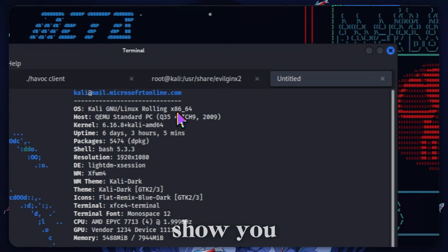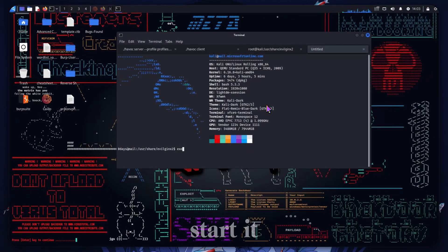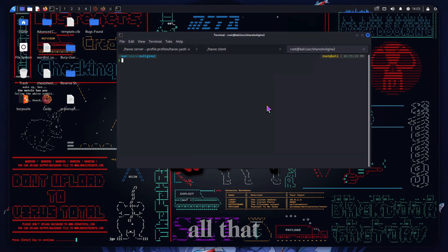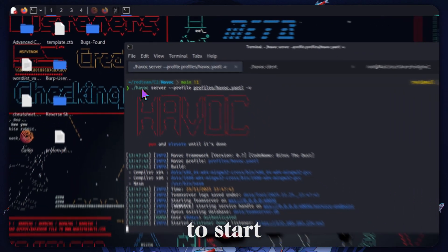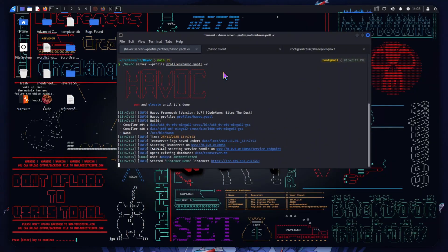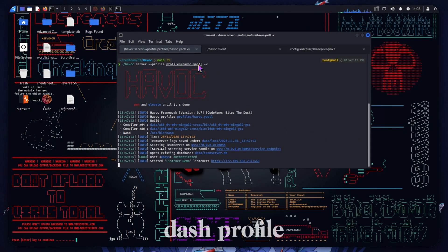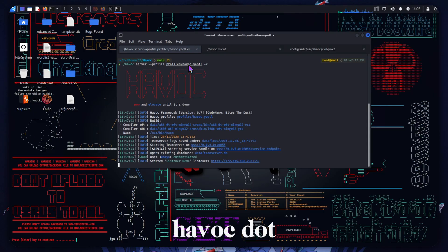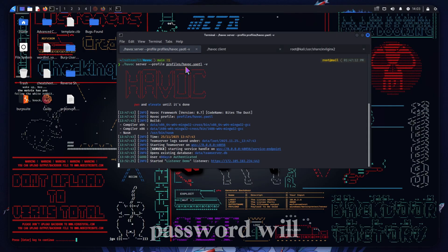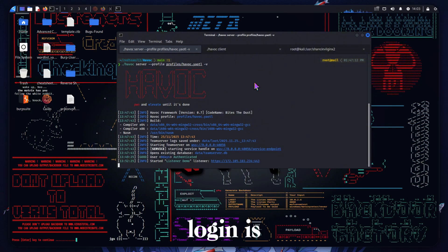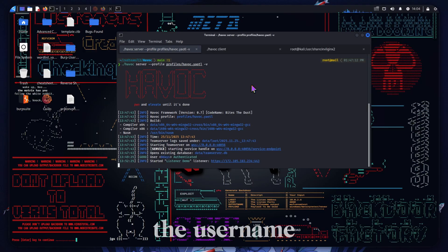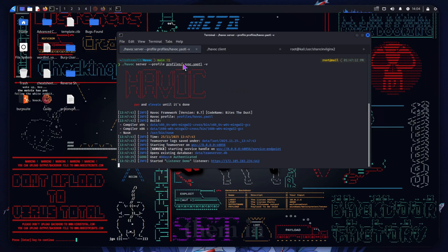Let's get into actual execution — I'm going to show you how you start it. The first step is to start the team server with this command: dot-slash Havoc server dash-dash profile profiles Havoc. This file here is where your username and password will be. The default login is Neo with a capital N, password 1-2-3. You can modify them in this file. The dash-V flag gives us verbose output.